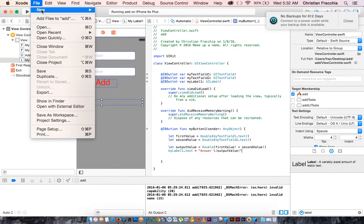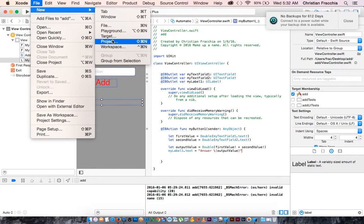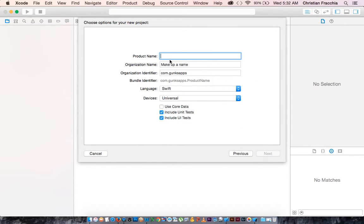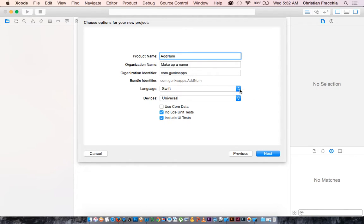To start, we are going to create a new Xcode project and we're going to do single view application. We'll call it 'add num'. The convention for the bundle ID is to put com.yourwebsite name — the reverse of a web address. Make sure you choose Swift and set this to Universal.